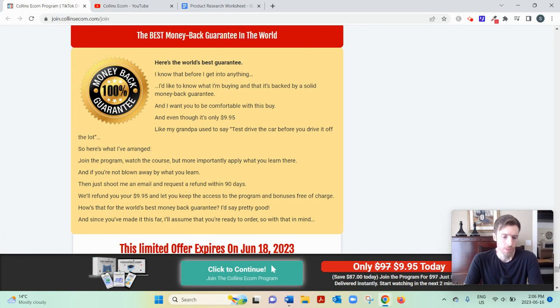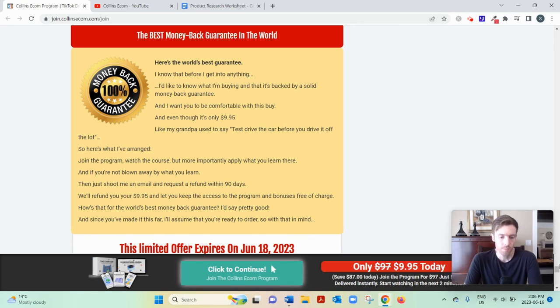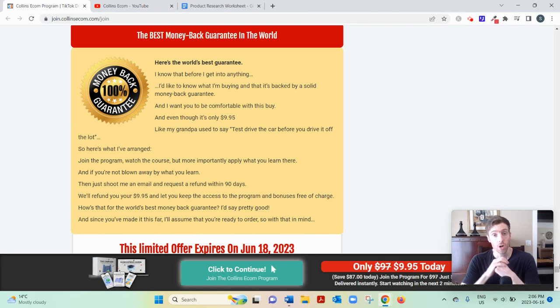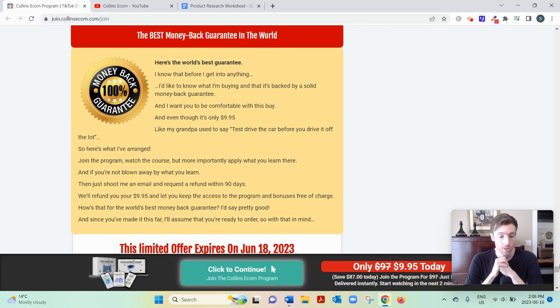As far as the curriculum, again, it's divided into five weeks, spread out over five weeks. And I'll quickly go over each of them. So week one is finding your target audience. So you'd be starting with the audience, not the product, which is a unique strategy.